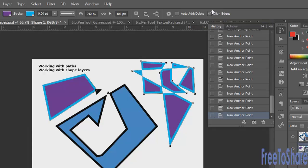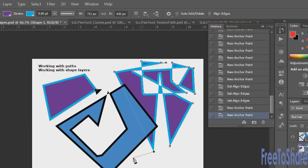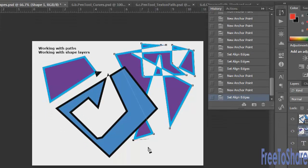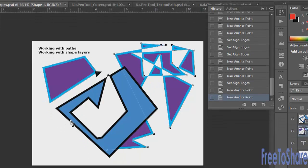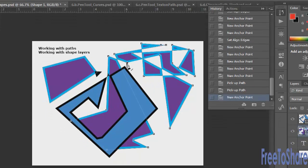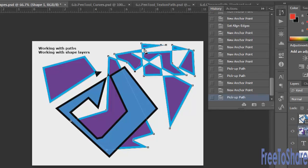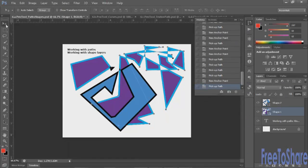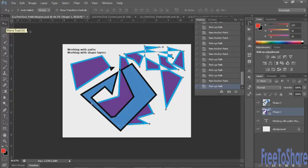Aligning edges is a feature you can turn on and off, which tells you whether you're aligning the edges of your lines while you're working.